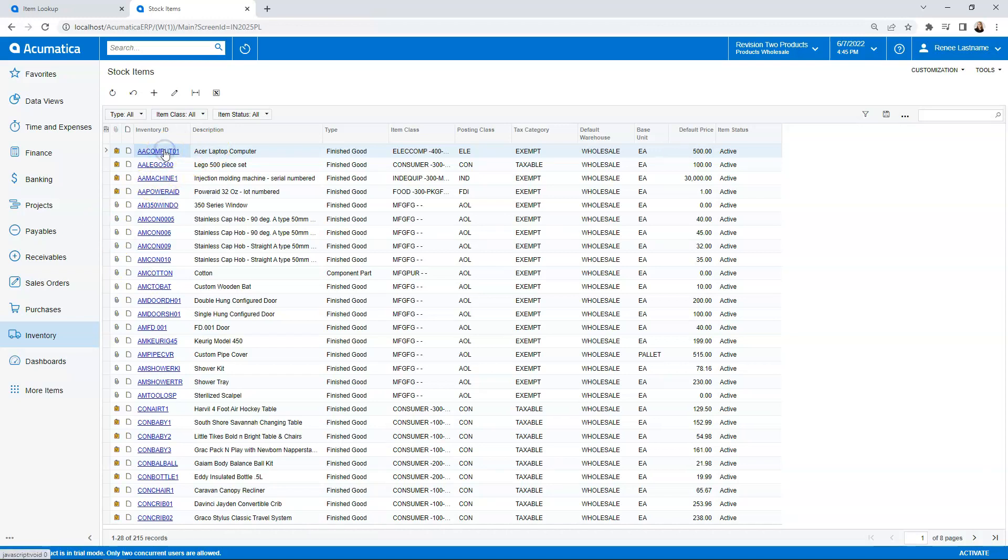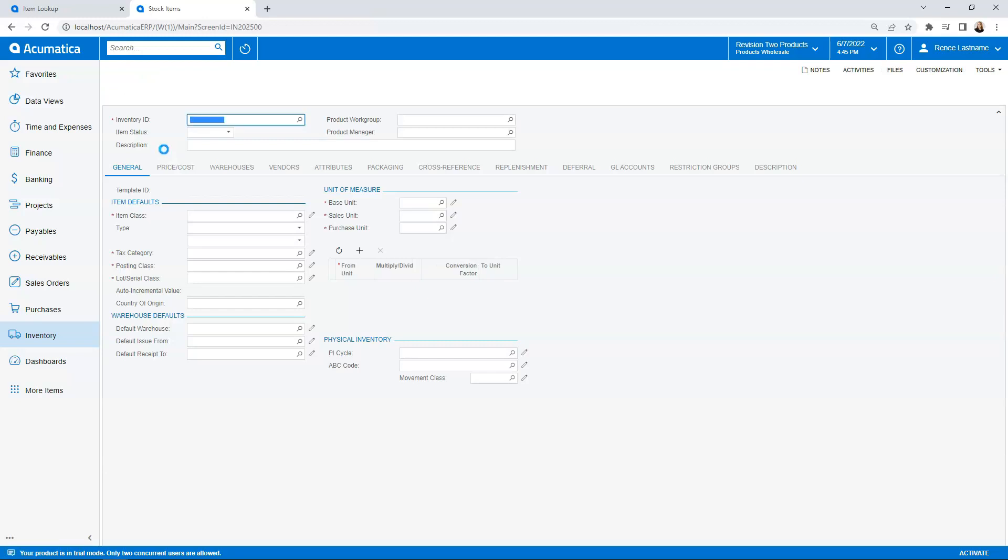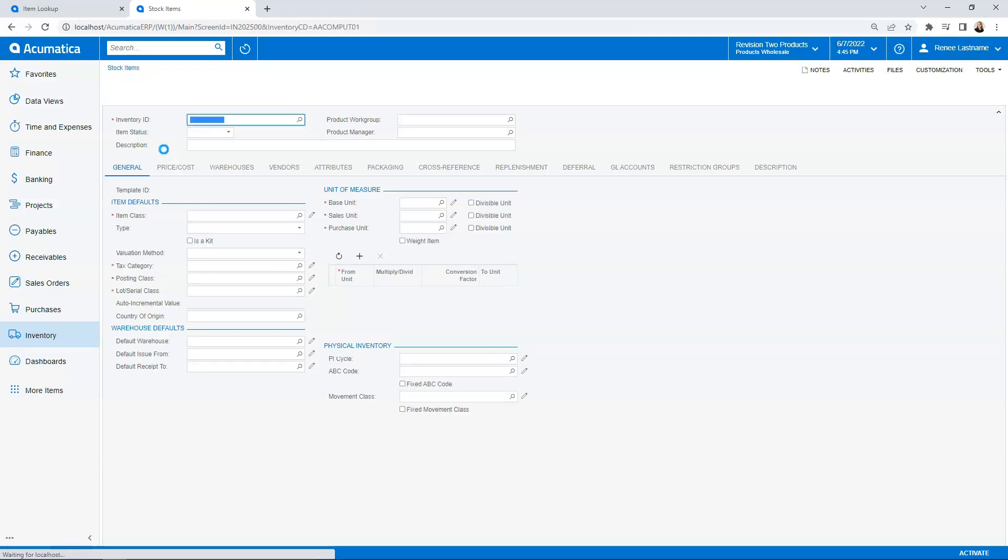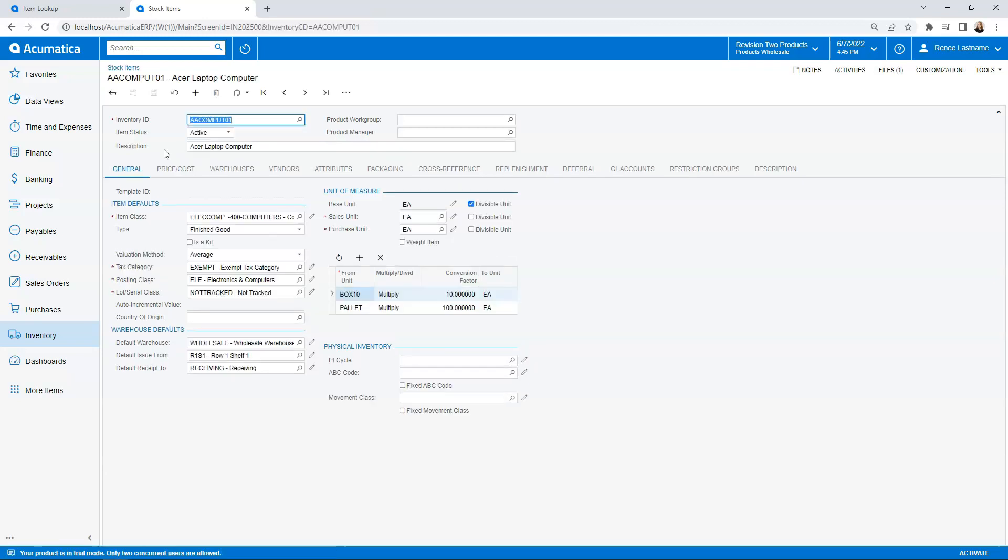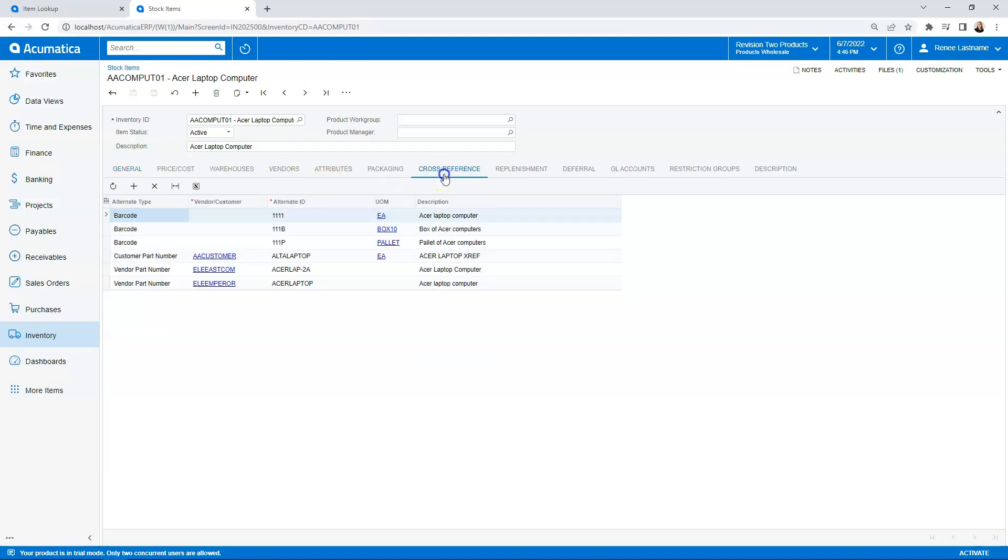I'm going to drill into here and since I have rights to change this item card, I am going to come all the way over to where it says cross-reference. By clicking on the cross-reference, I can view all of the references that have been set up. You'll notice some are set up for barcodes, others are set up for vendor part numbers, and one's even been set up for a customer part number.